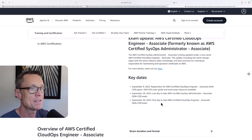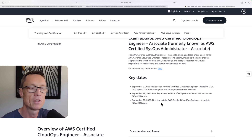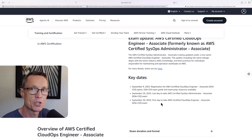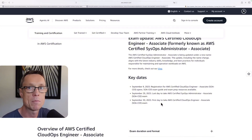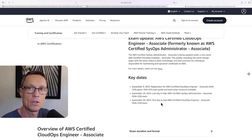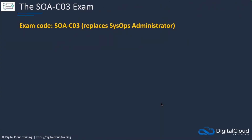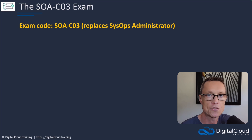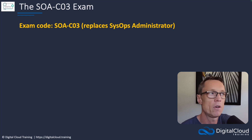This is a new version — it's a rename of the SysOps Administrator Associate, and that's important to know because essentially the content is very similar. The exam code is just a new number version: it used to be SOA-C02 for the SysOps Administrator Associate, and now it's going to be SOA-C03. So essentially it's just a new version of the exam with a bit of a rebrand and a new name.